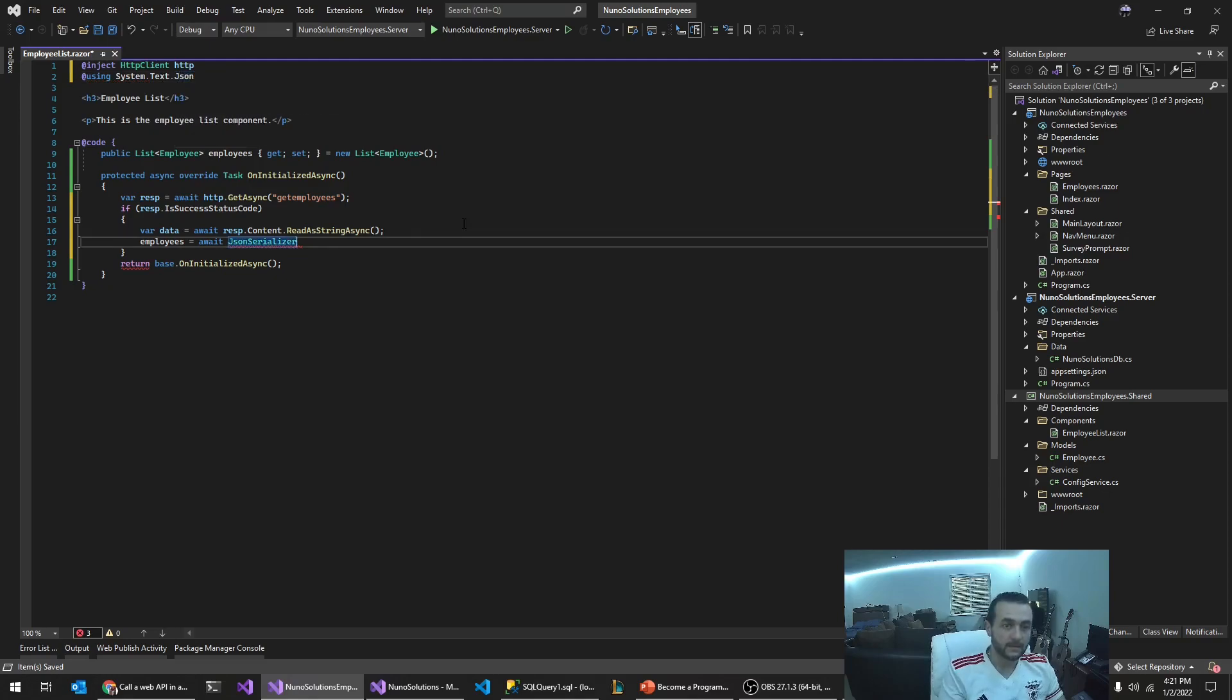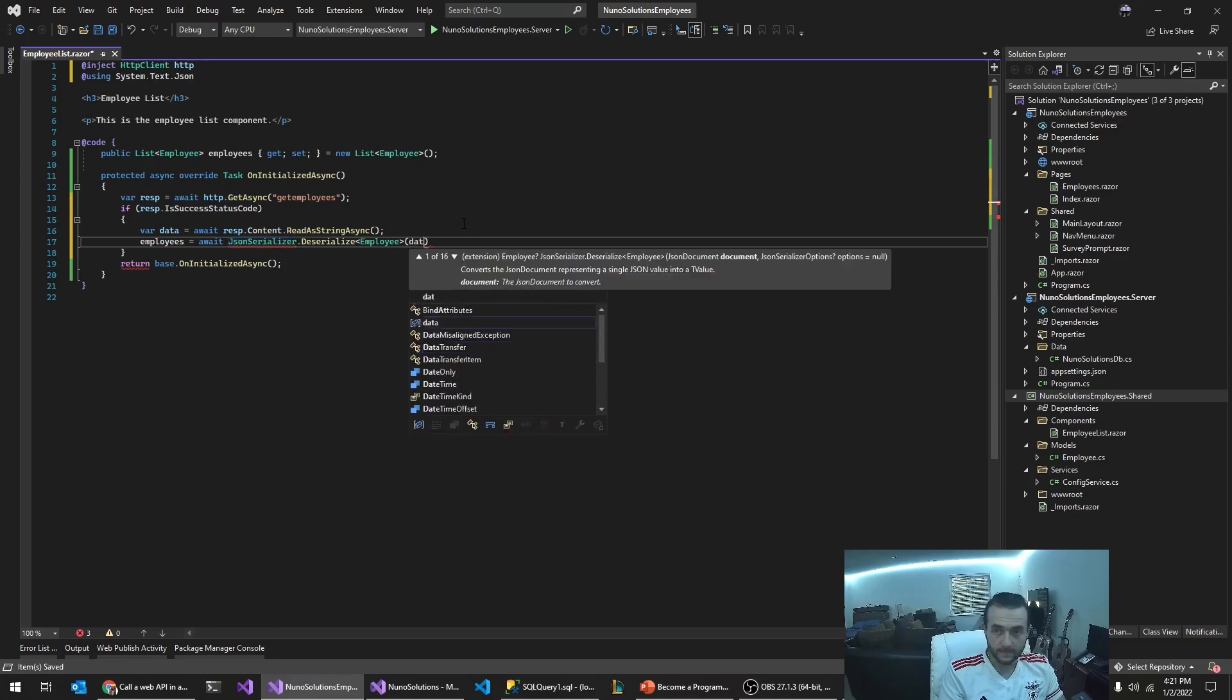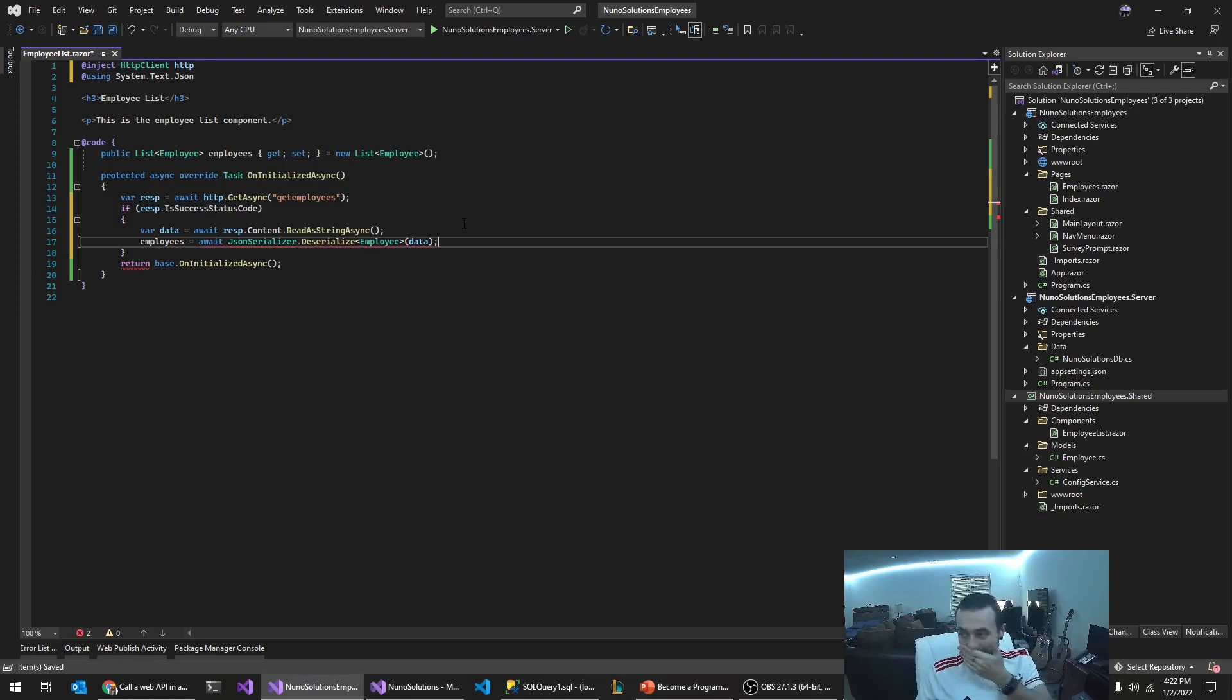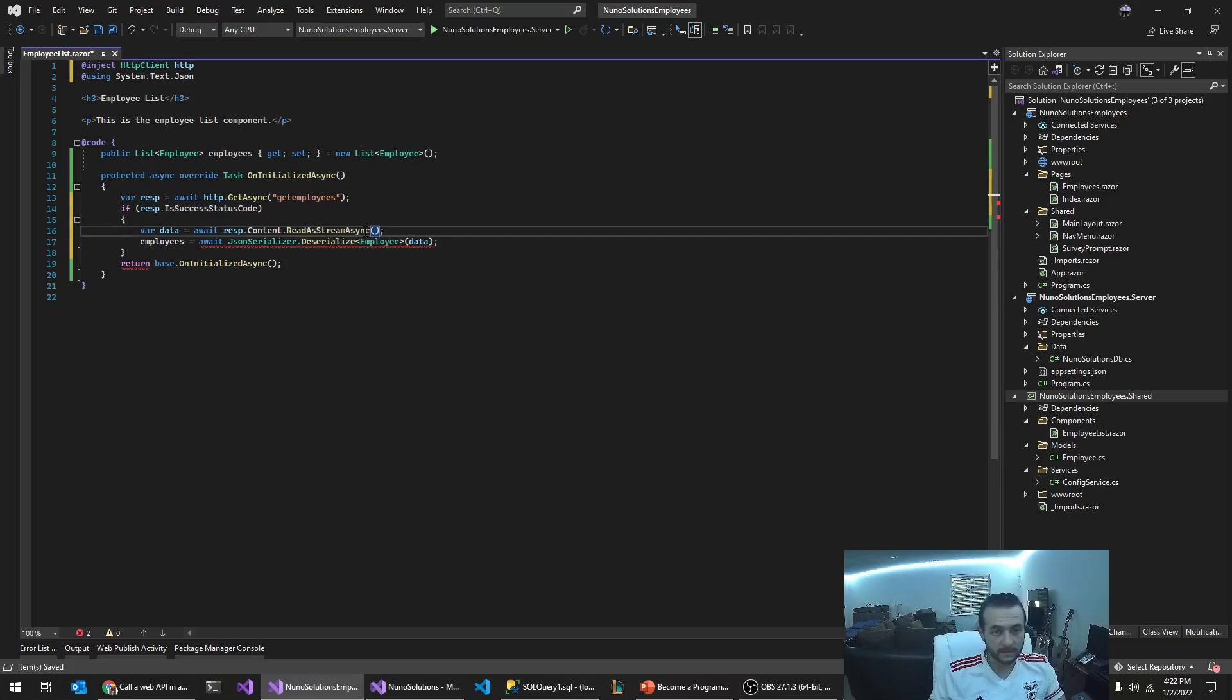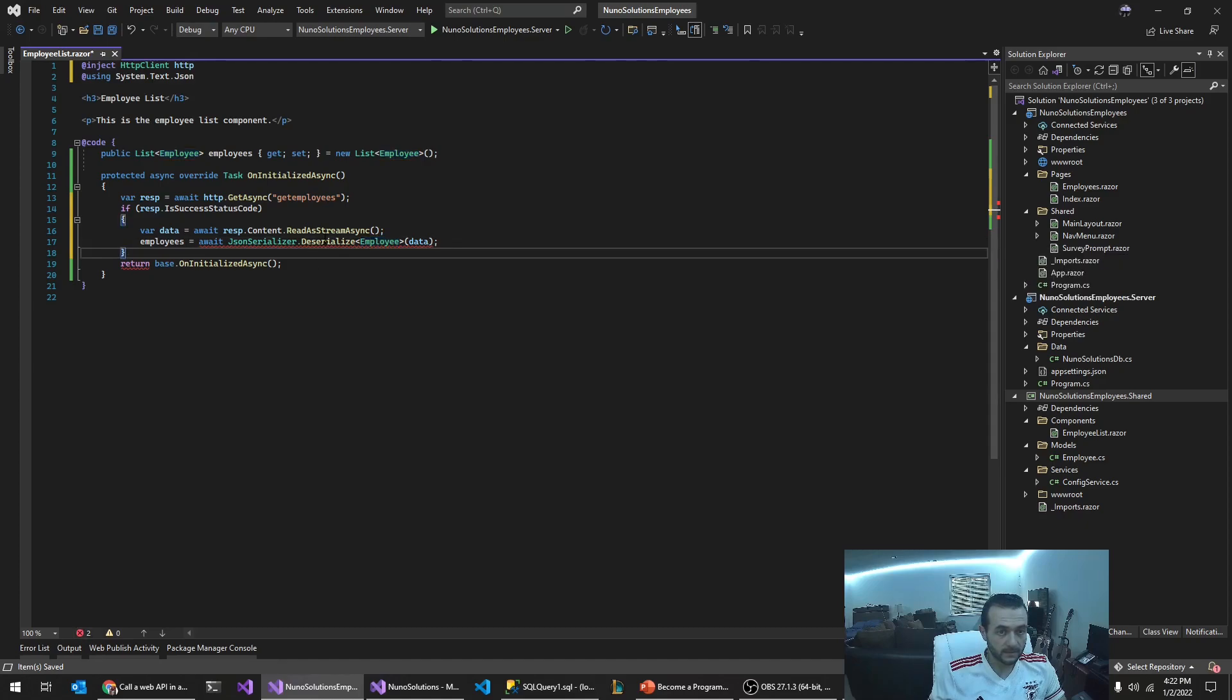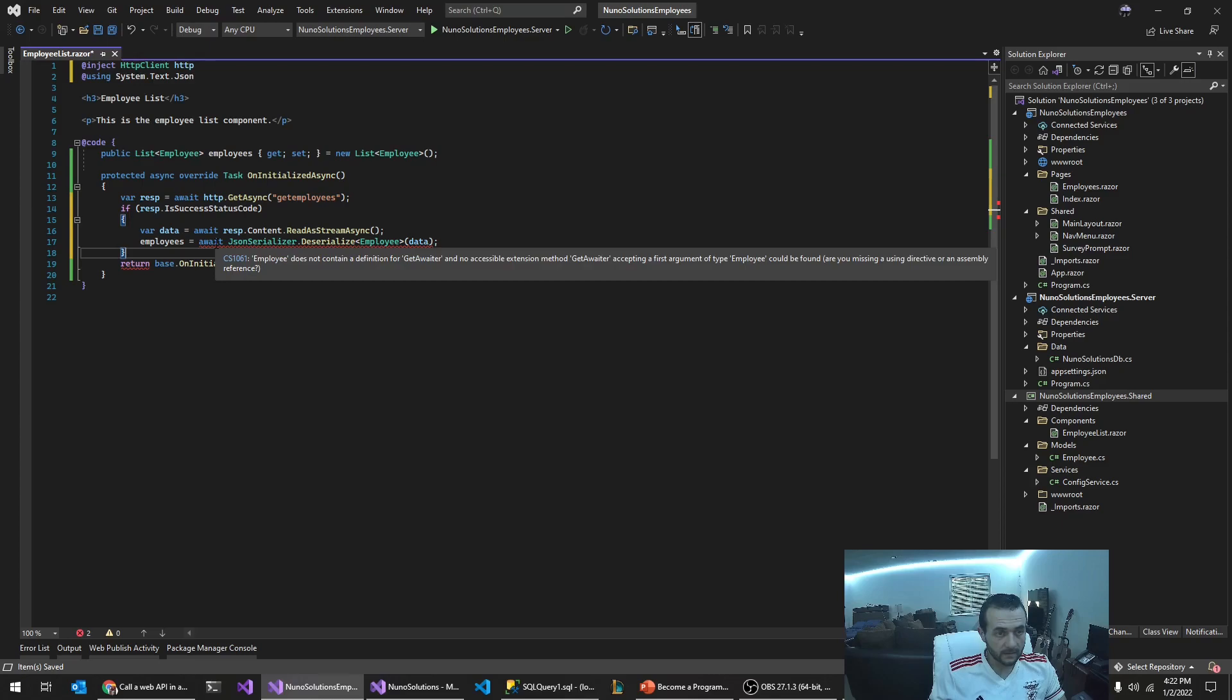And we're going to say deserialize. So this actually has to be read stream async. That's what it has to be. Deserialize. It takes in a stream, which is the data. Why is it giving me an error? Employee does not contain the definition we get.